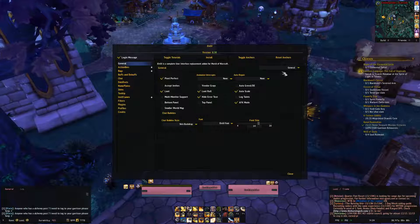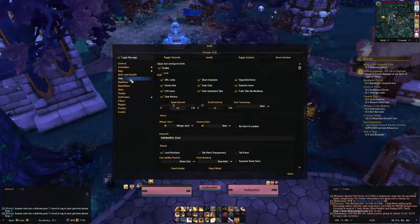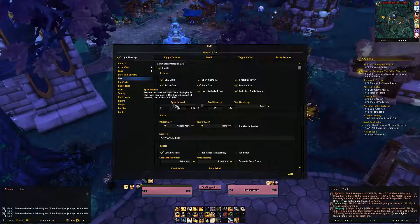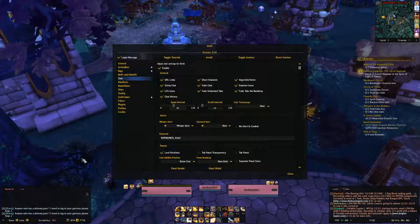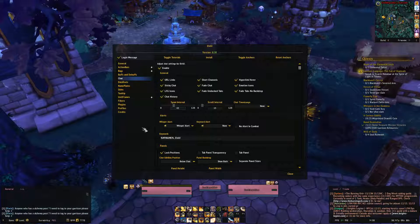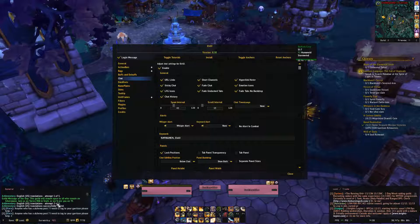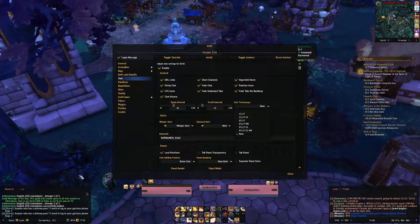I think I covered most of the important parts. In the Chat settings - for instance, the fifth tab from the top - you can control spam intervals. This guy down here asking about alchemy - I can't see more than two of those messages every 45 seconds, because I set a spam interval and a scroll interval of 15 messages per scroll.